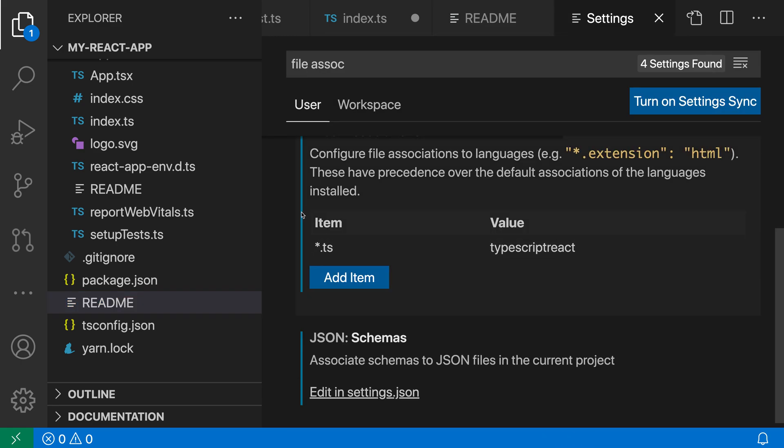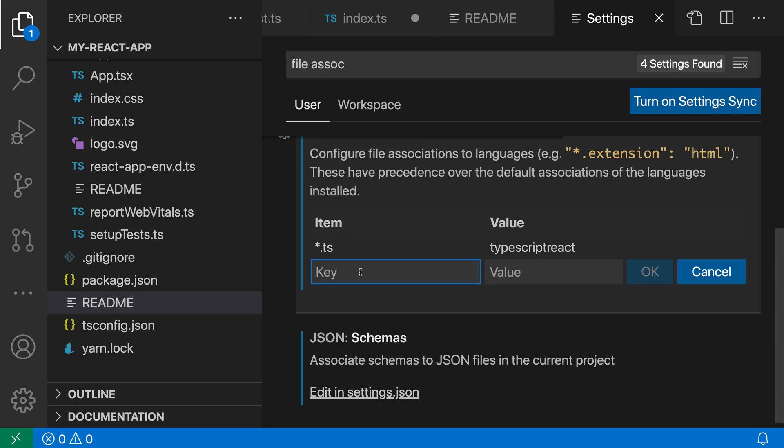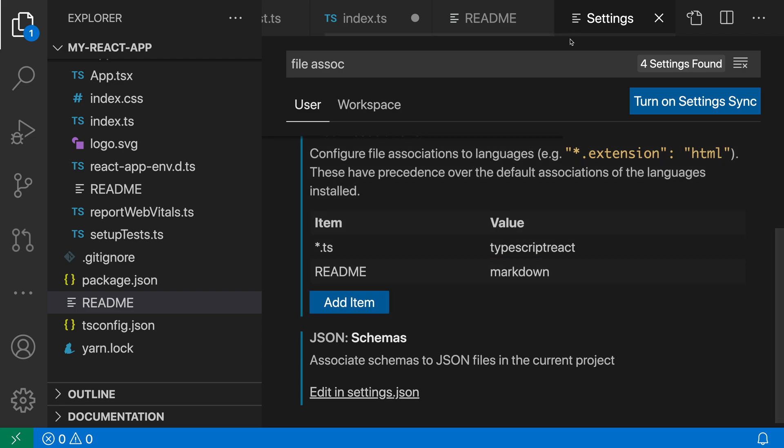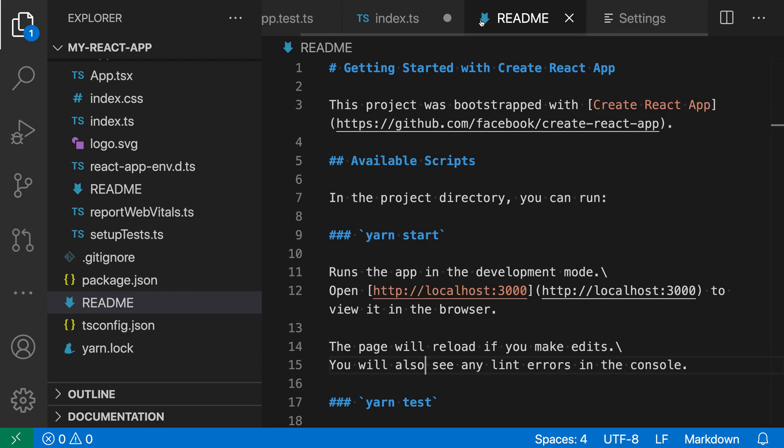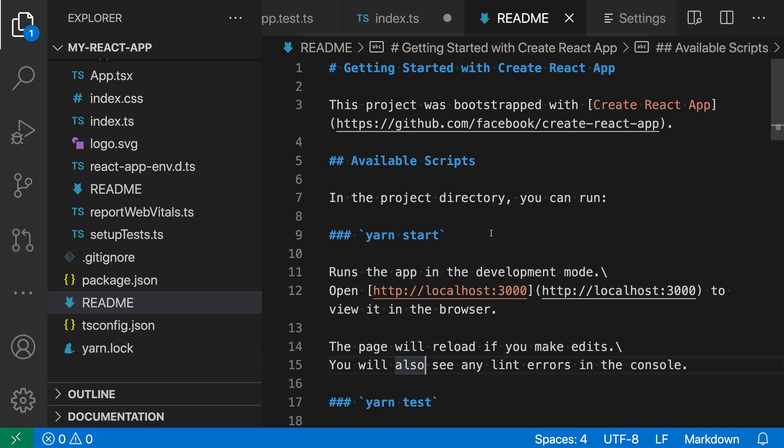Again with this setting, I'll add a new item with README as the key and then the language mode as markdown. Switch back to the README file and now this is being treated as markdown content by default.